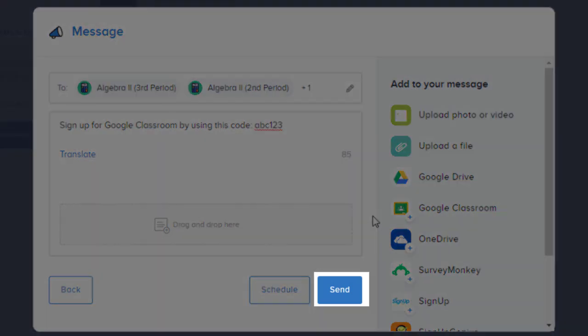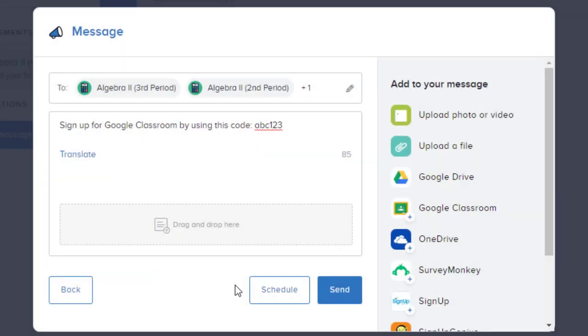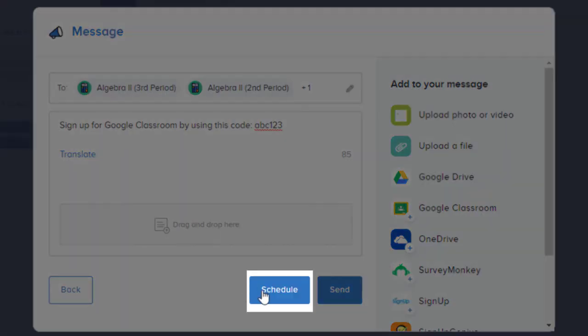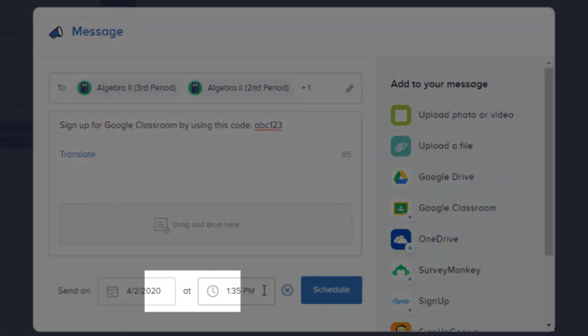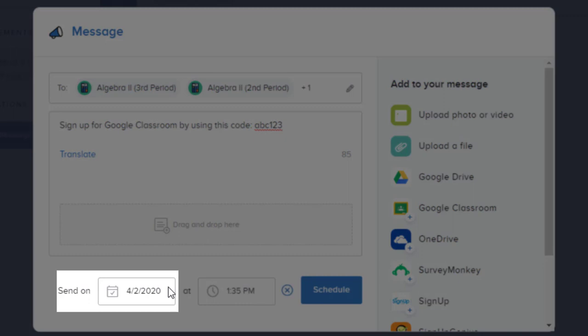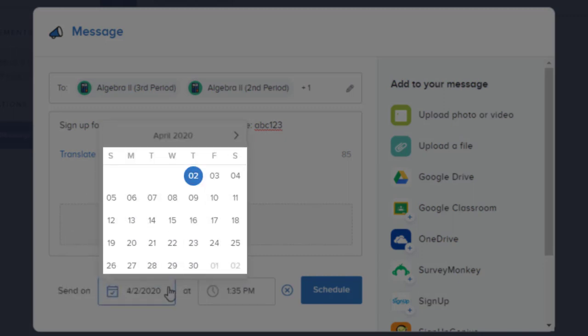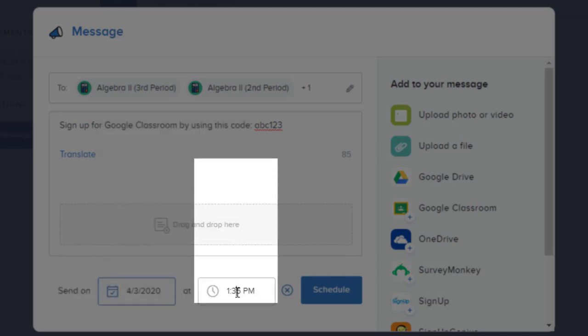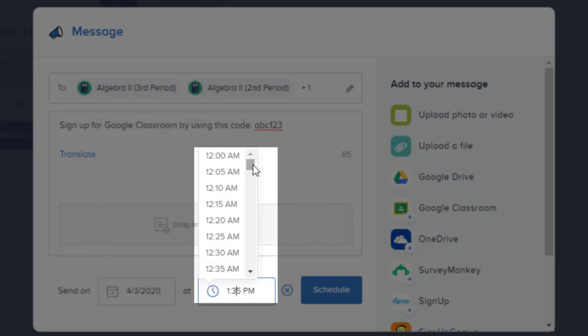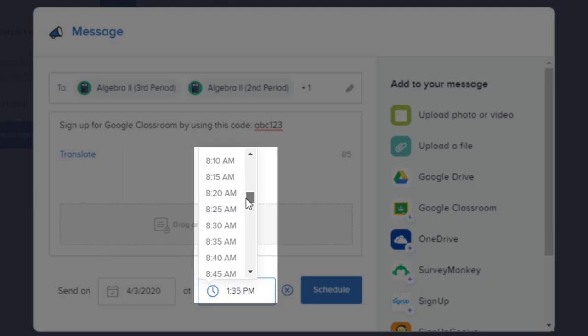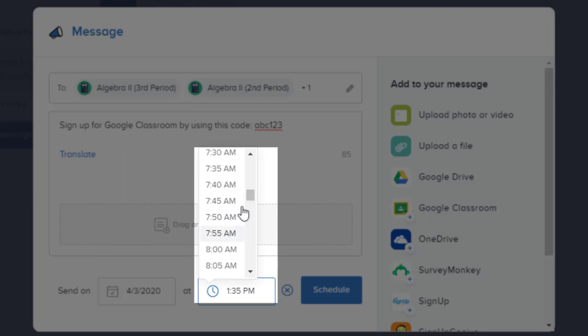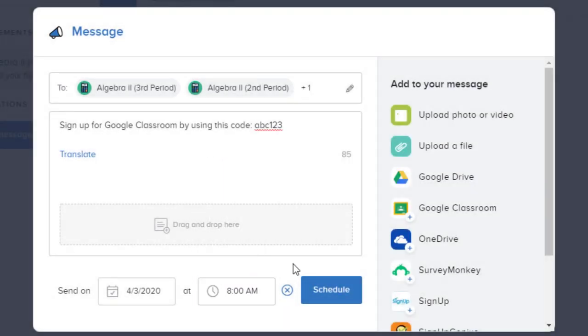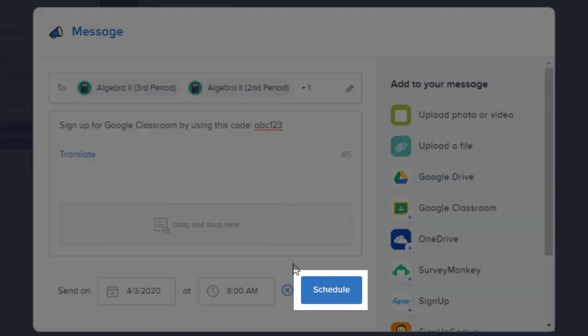You can either send your text message immediately, or you can actually schedule it. Let's say I want to send this text message tomorrow at 8 a.m. I'll click schedule, and I'll change the date to tomorrow, and the time to 8 a.m., and then we'll click schedule.